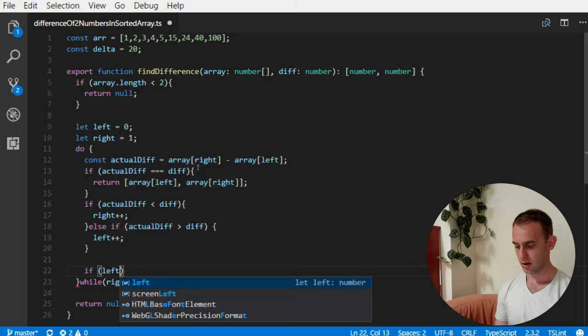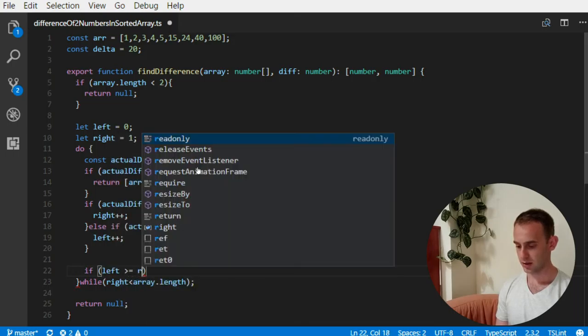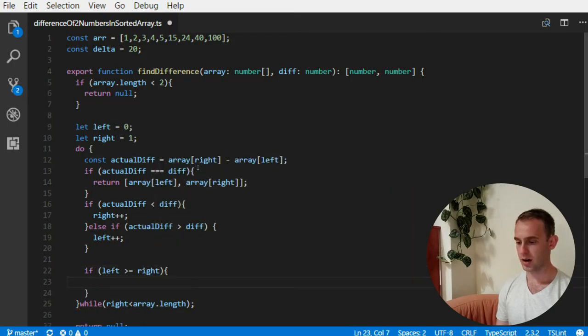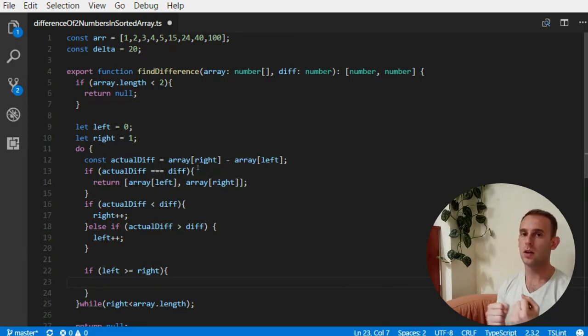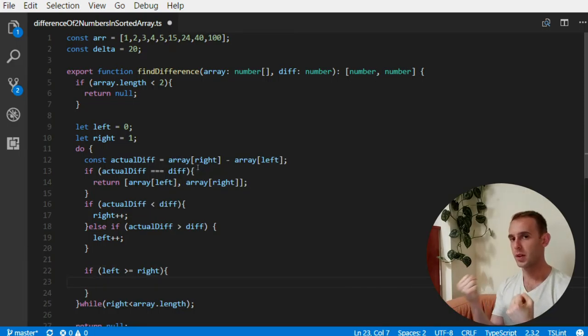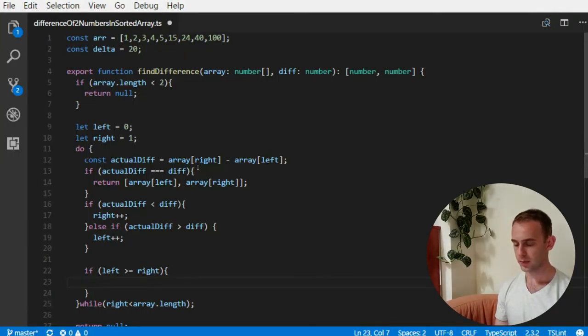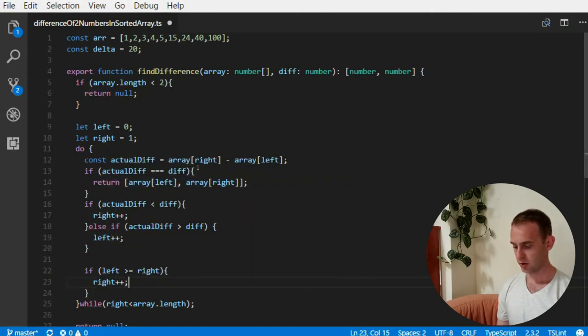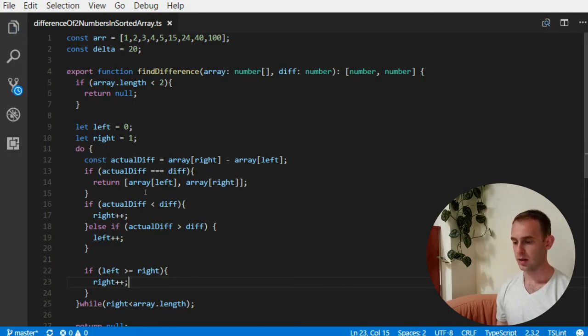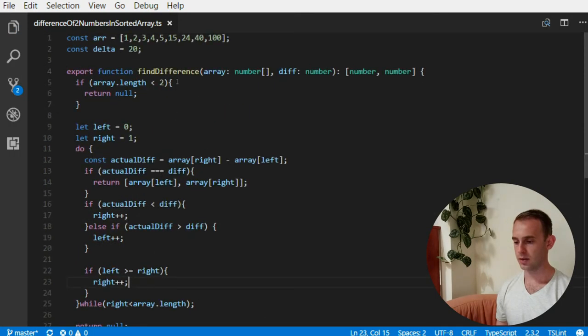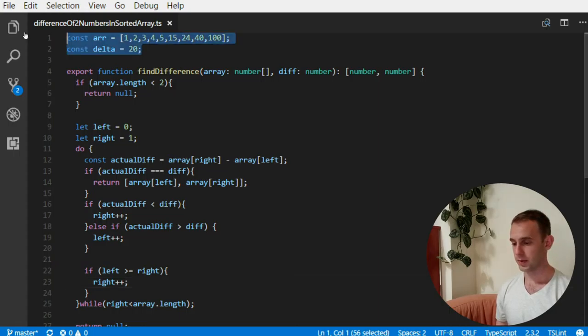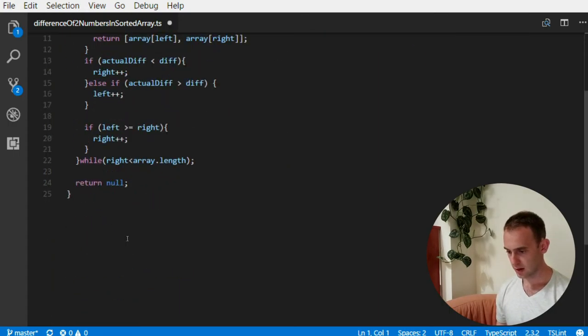And the final check that we need to do is if the left is more or equal to the right, meaning we went too far, we need to move the right pointer once. Okay, so that's it. That's the entire solution. Now let's just take this down.